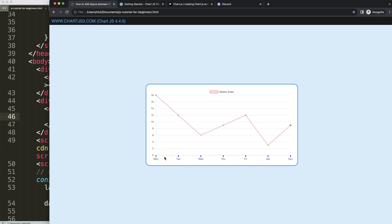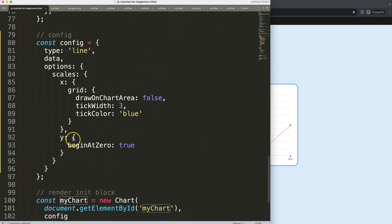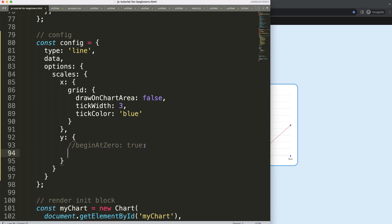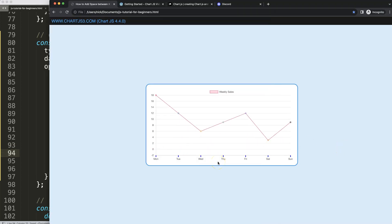The next thing I want to do is have some space here — I want the zero to be shown but underneath it there should be some additional space. For that I'll use a trick: on the Y scale, instead of beginAtZero, I'm going to set min to negative 2. Now I have additional space exactly matching the calculated segment height, but I want to hide those negative tick marks of course.